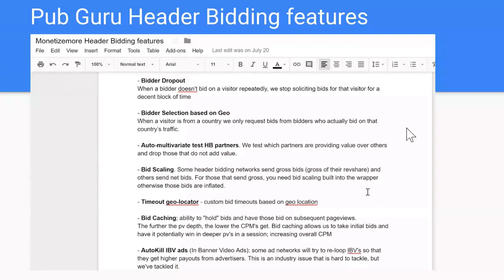Do you support all demand partners? Yes, absolutely. Anyone you can think of, we support. We support all the big ones — Amazon, Index, Rubicon — and the smaller ones like District M, Sovereign, 152 Media, CPX — all of them. Any header bid ad network partner you can think of, we support and partner with. If you want your own relationships with them, we support that. If you want us to reach out and get those relationships for you and implement them, we support that as well. We're completely transparent, and we do support all demand partners, whether they're your relationships or whether we bring them in for you.